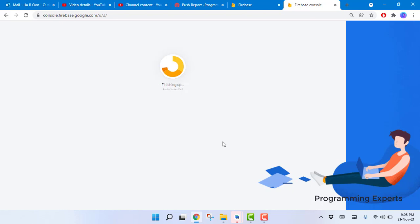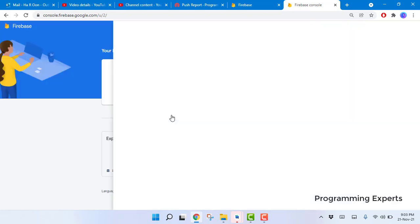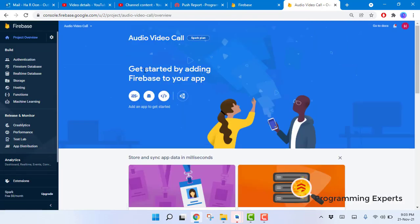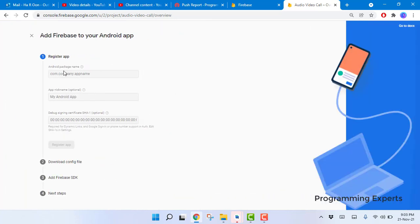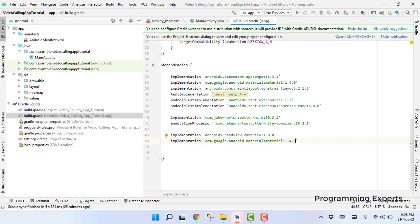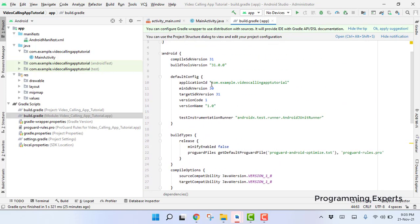Once the project is created, select 'Add Firebase to your app' and choose the Android option. It will ask for your Android package name. To find it, go to your build.gradle file — that will be your package name.